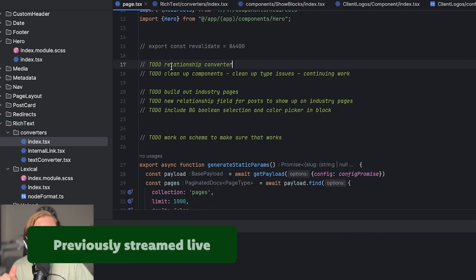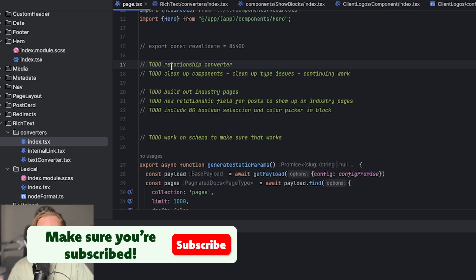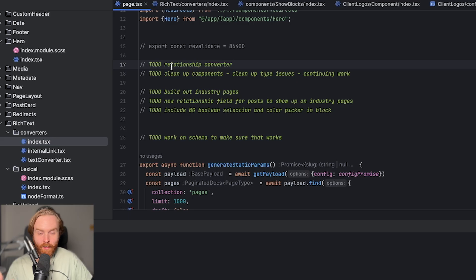Hey, what's up everyone? We're going to be continuing some of the work we did last night where we were cleaning up some components and going over the rich text converter function — or component rather. So we'll continue some of that work. We can pull up our to-do list. We'll be working first on adding a relationship converter. And then we're going to clean up our components a little bit as well, trying to set up best practices so it's easier to maintain this project.